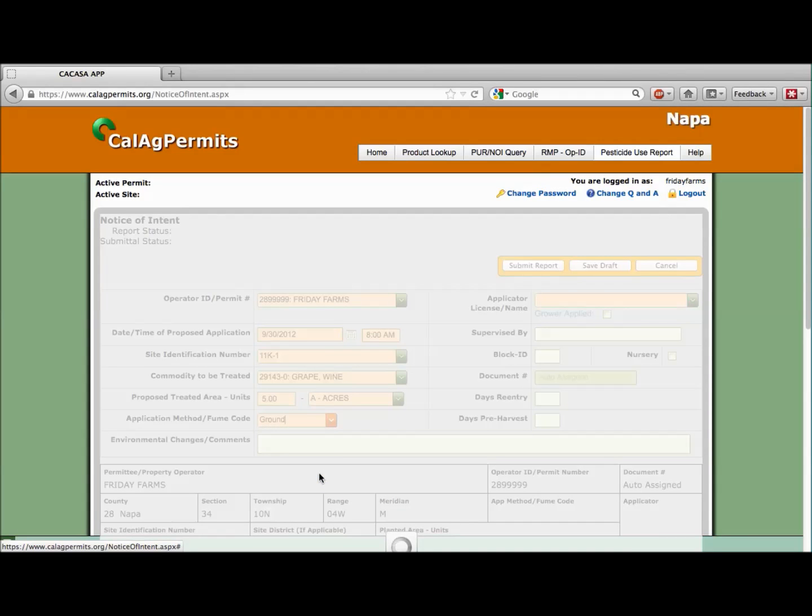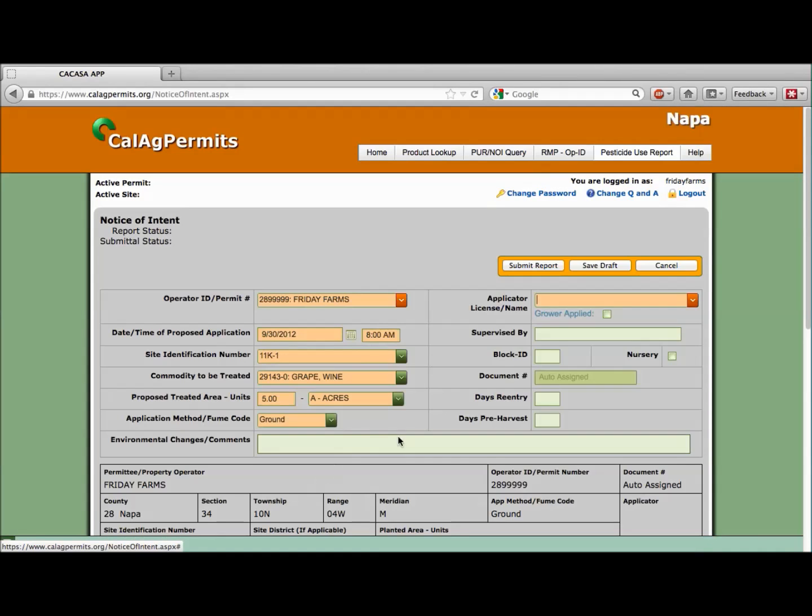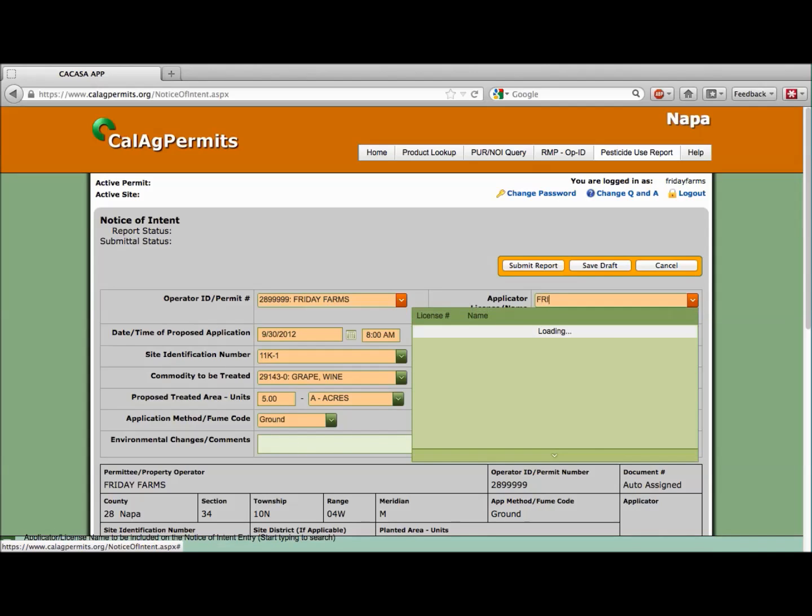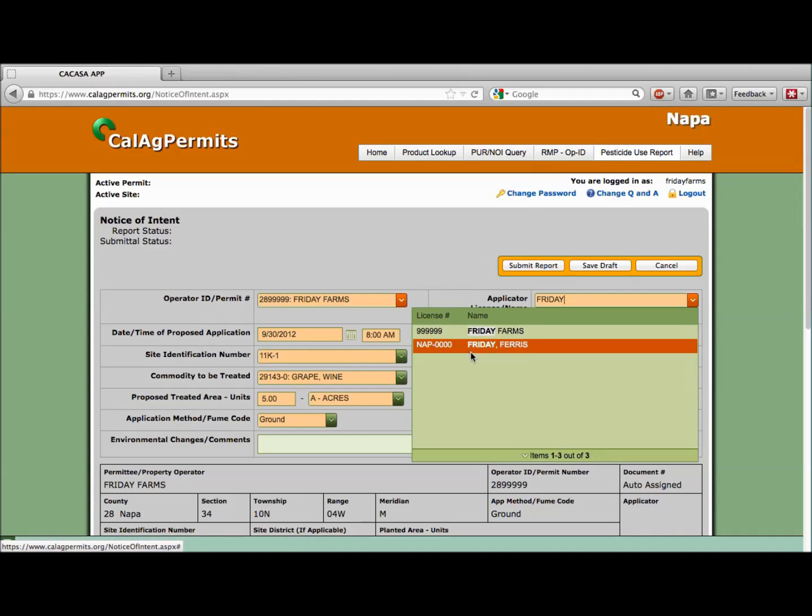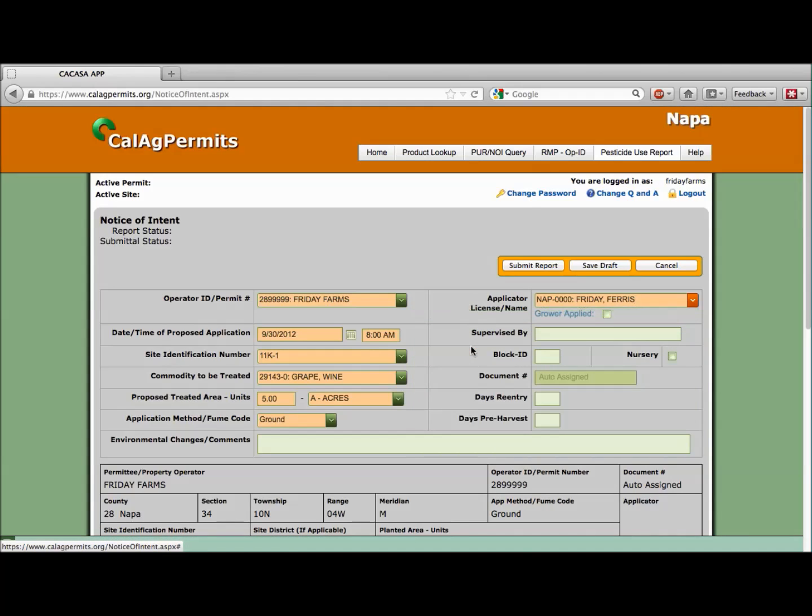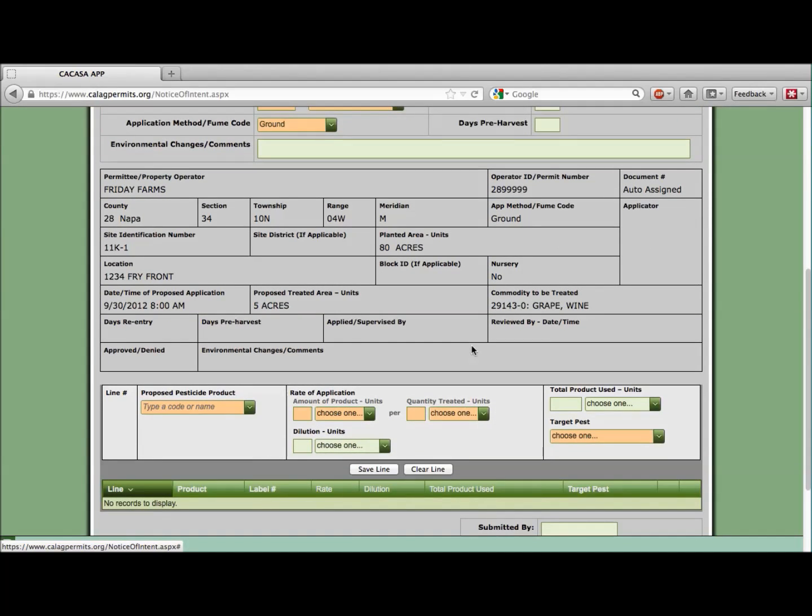Next, we must fill in the applicator license/name field. Friday Farms has a private applicator certificate. Let's choose it from the drop-down menu. We can minimize our search by entering a portion of the license holder name or license number. Let's enter Friday to pare down the menu. Once we find our license, let's select it.